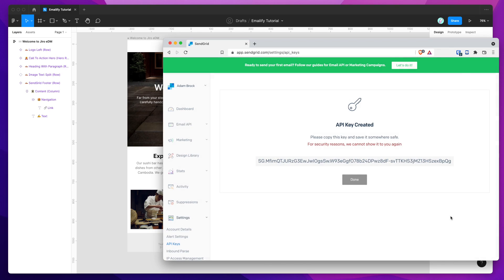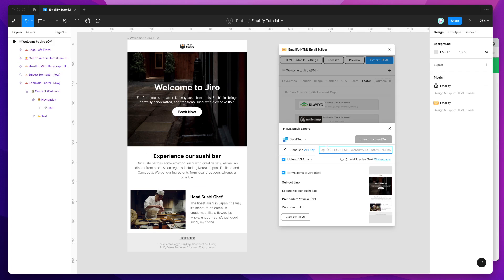So I've just clicked that, and it's generated a new API key that we can use. All you need to do is click on the API key that it generated, which will copy it to your clipboard, and then go back to Figma, and in the plugin, you just want to paste that API key into the input field here.